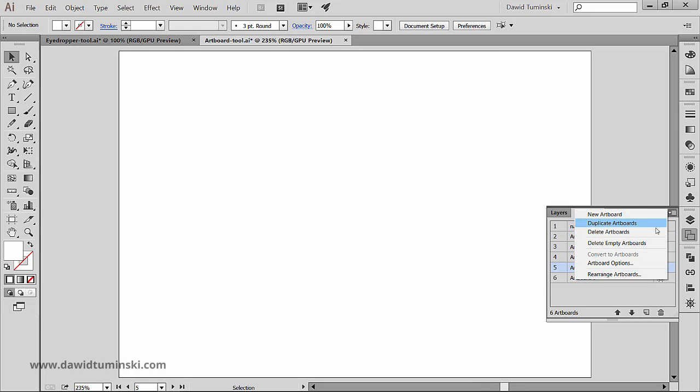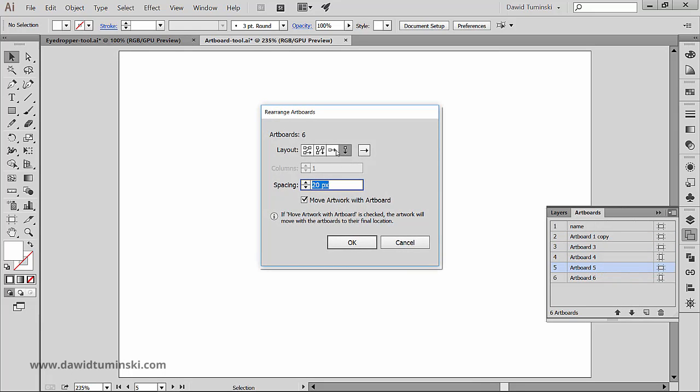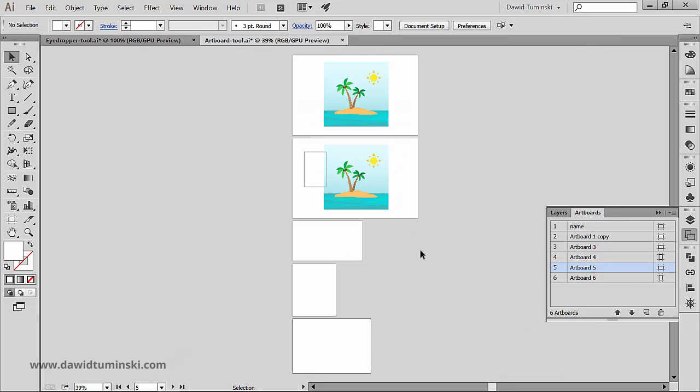So this is how you can work with the artboard tool and the artboard panel. The most important thing to remember here is that everything that is inside the artboard will get printed and anything outside will not. You can freely create artboards with the artboard tool and you can reorganize them with it.